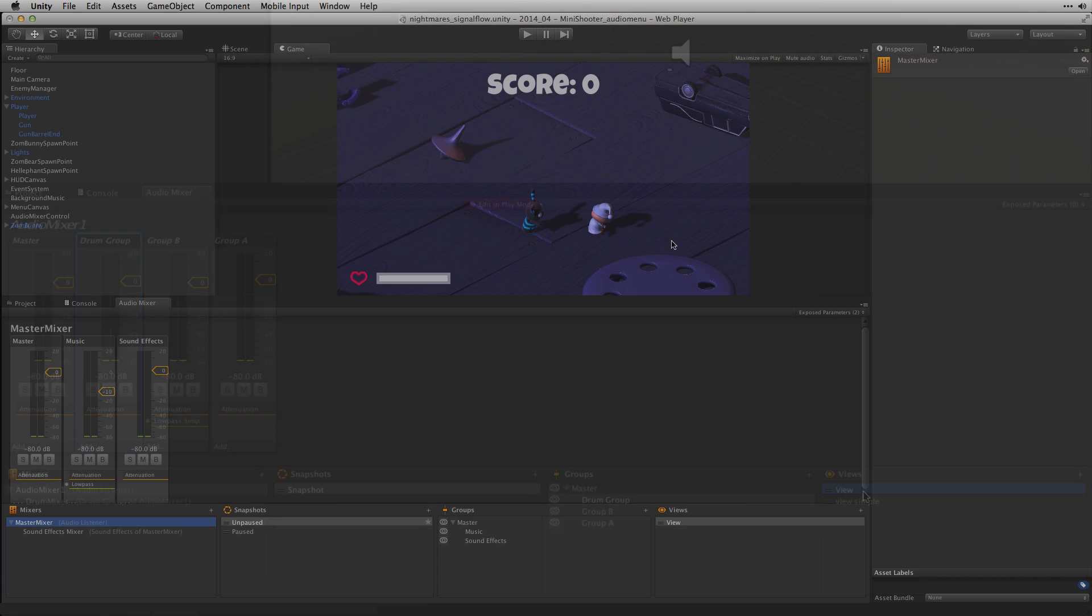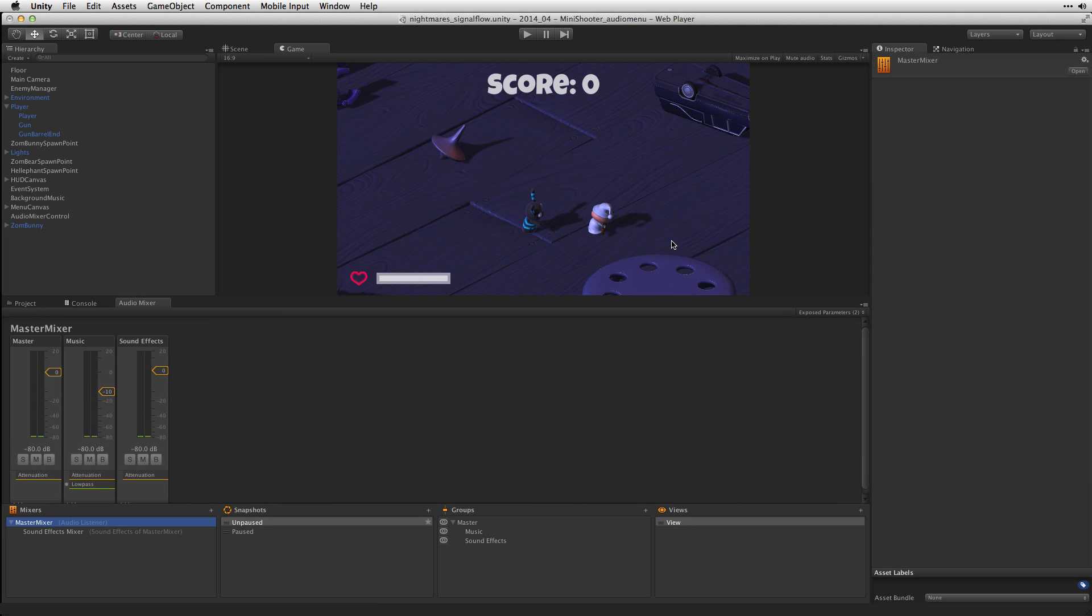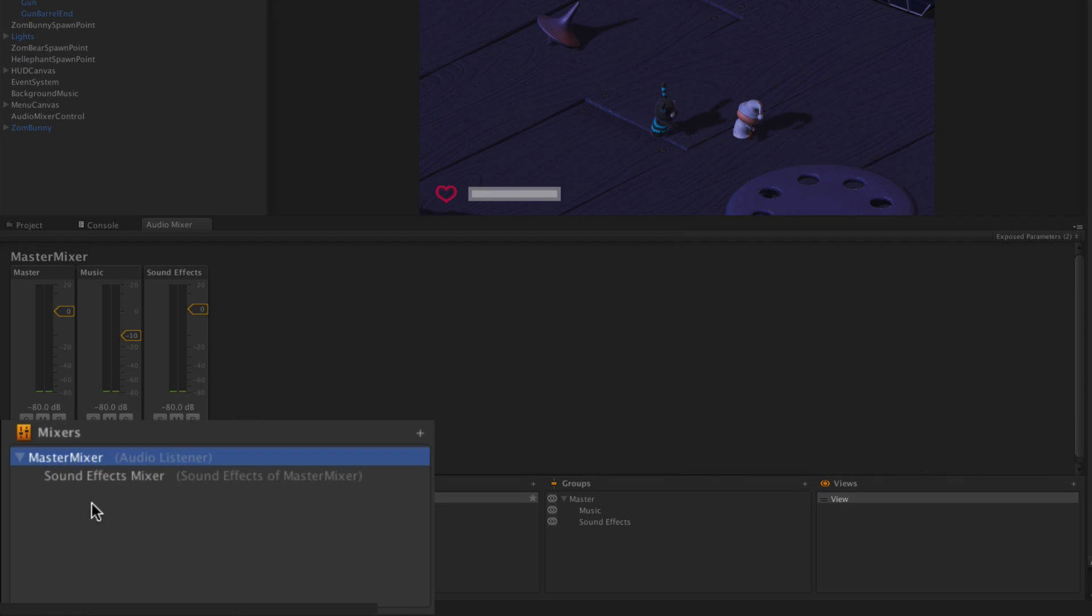So far we've taken a look at controlling our signal flow for our game music. Let's take a look at an example which includes some sound effects as well. Here we have the Nightmares project which is available for download on the asset store. What we've done is we've set up two mixers.